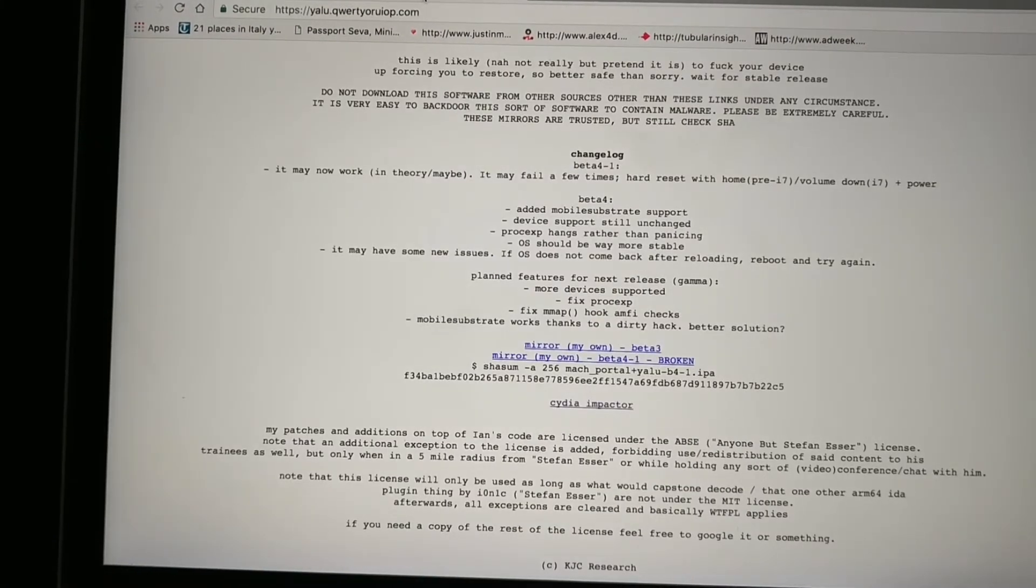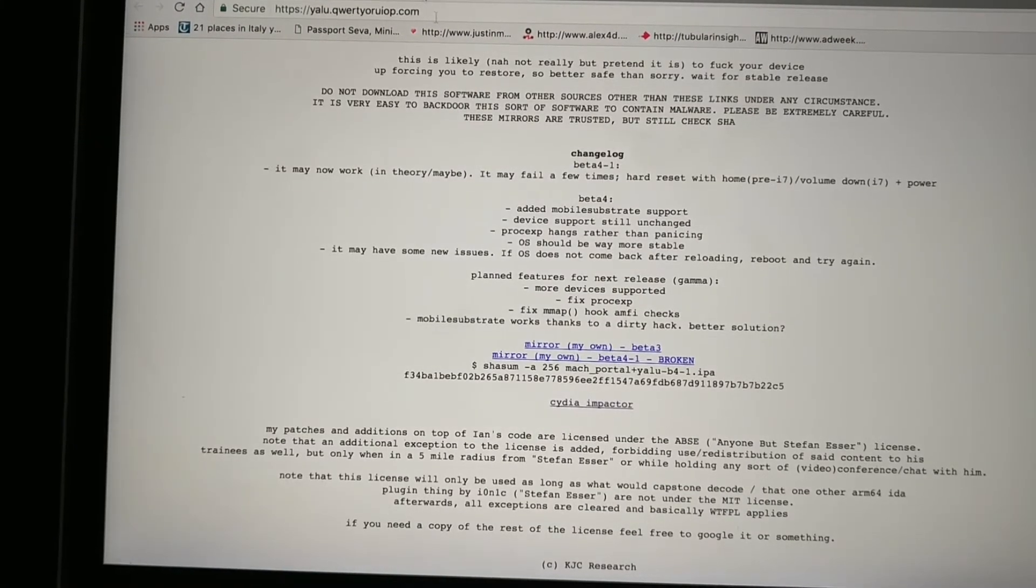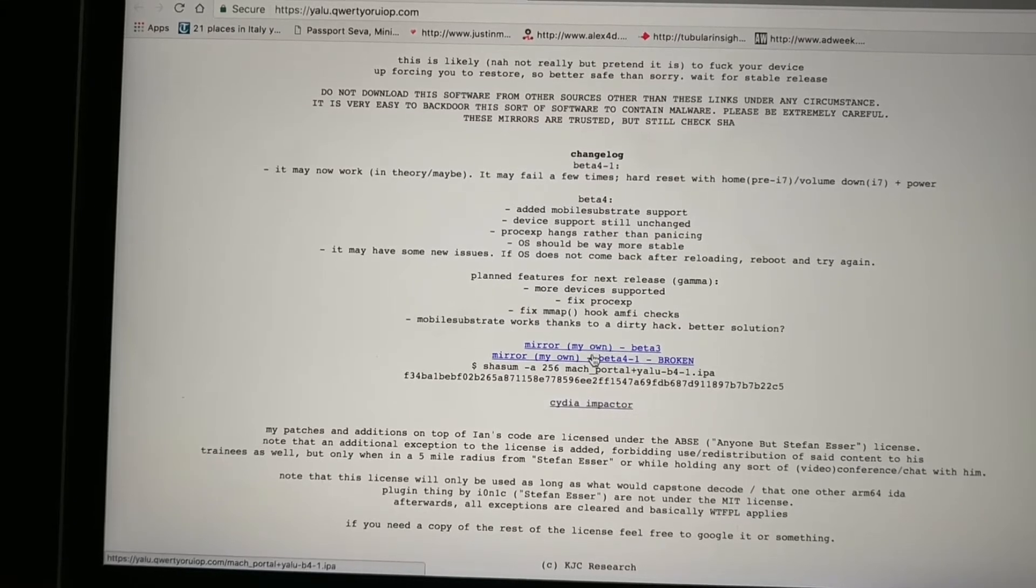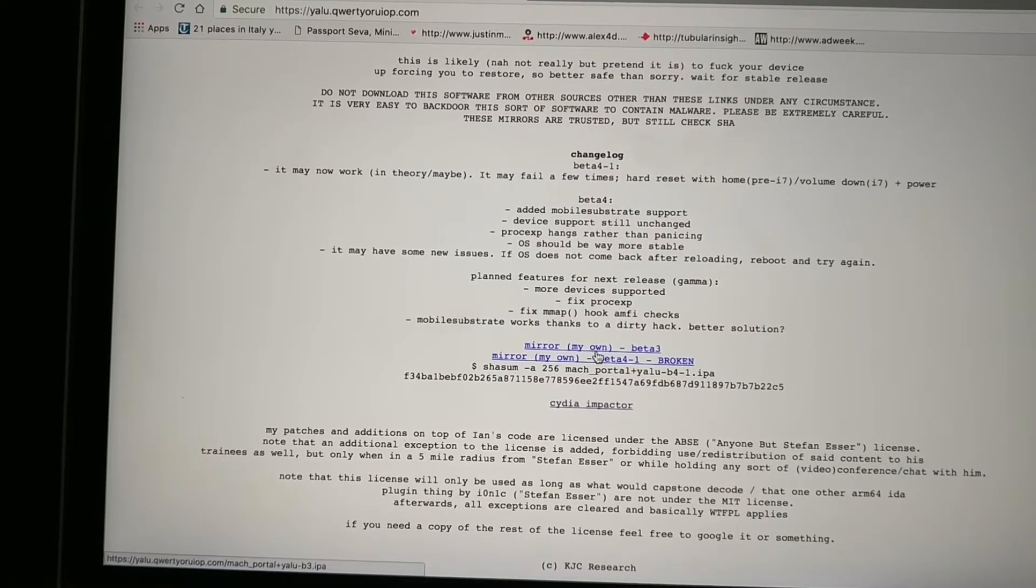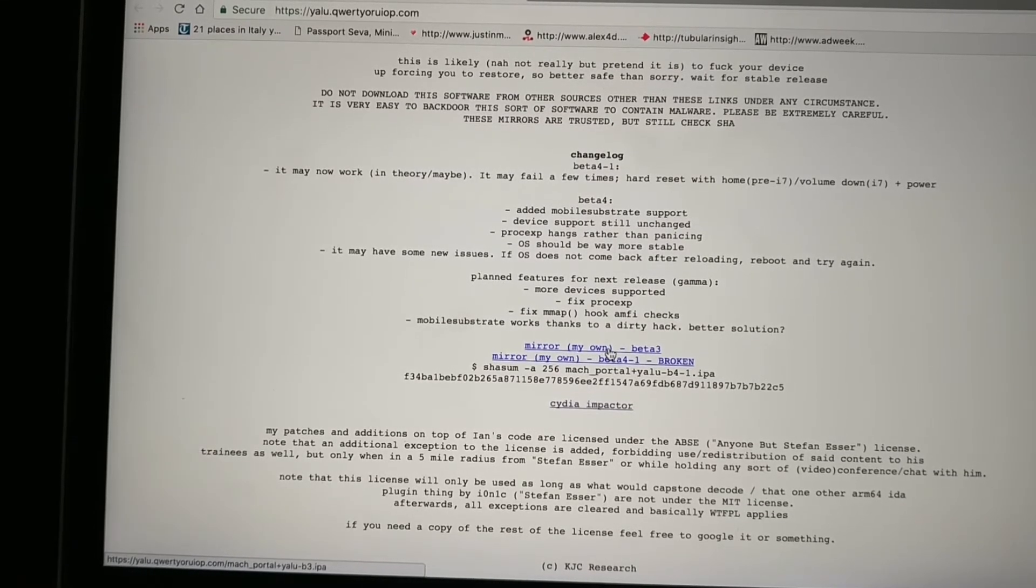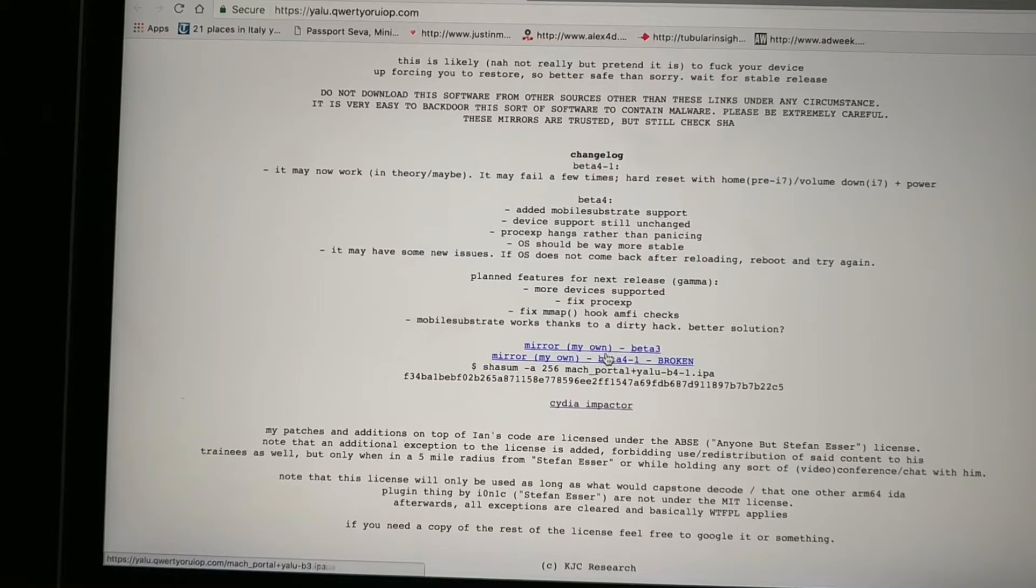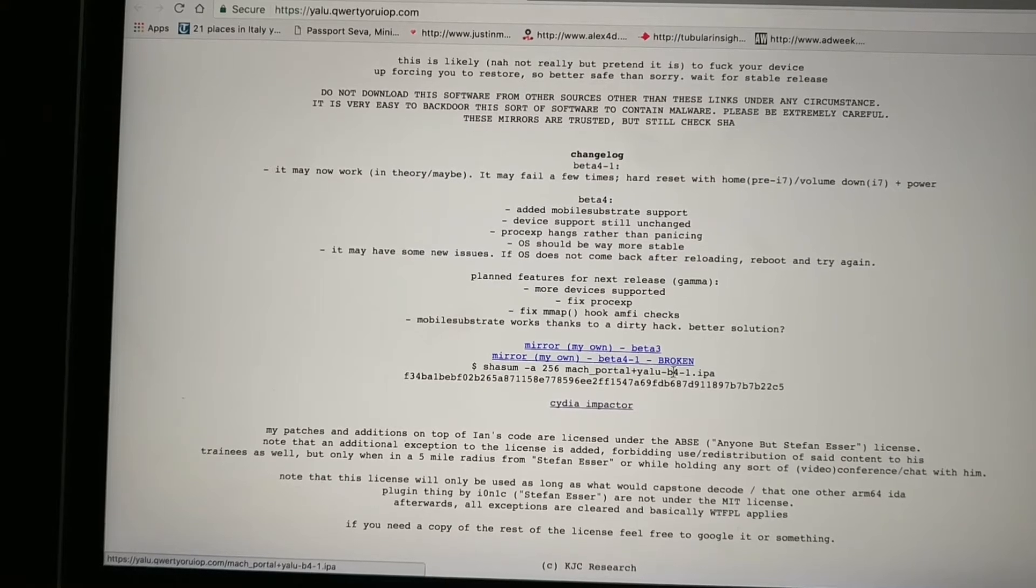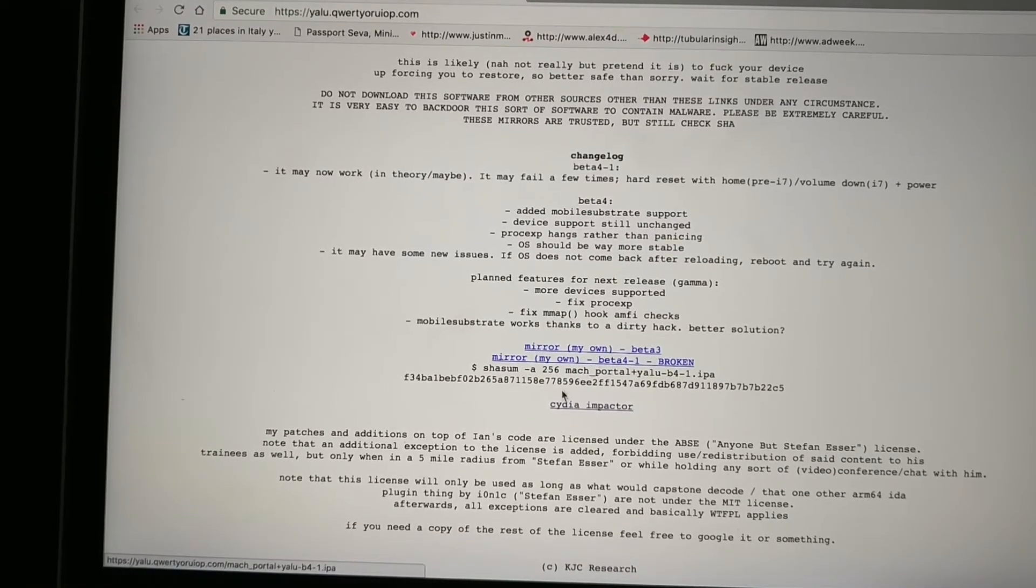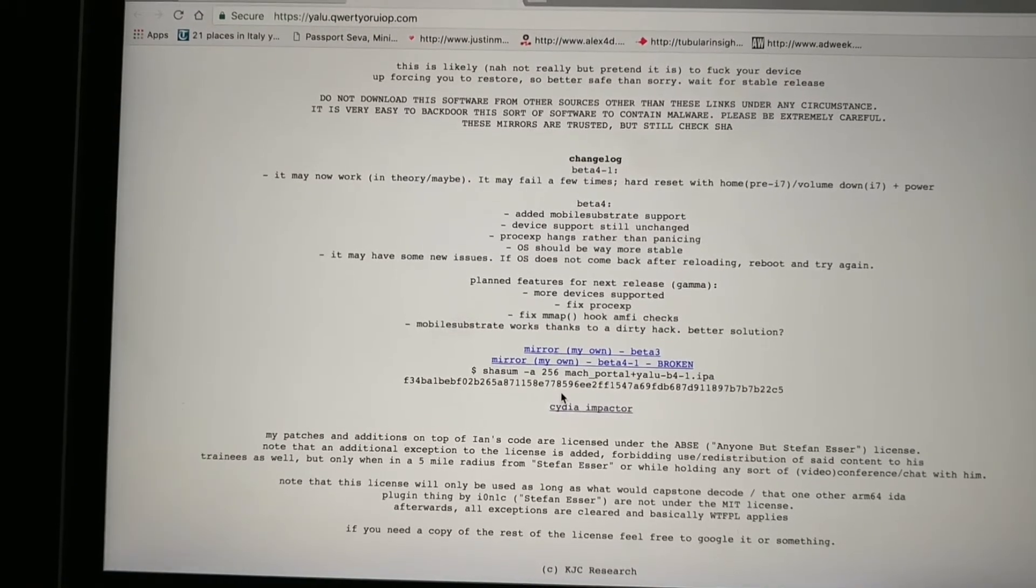Once done, go ahead and open the second link in the description. That's for the jailbreak. Download the Mach Portal beta 3. Don't download beta 4, it's broken. Download beta 3. I already have it downloaded.